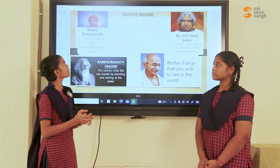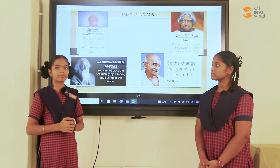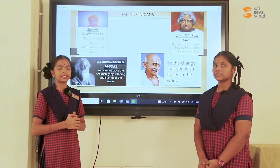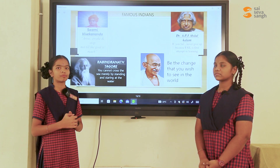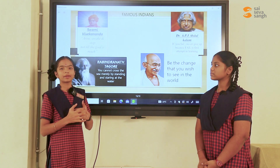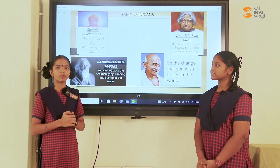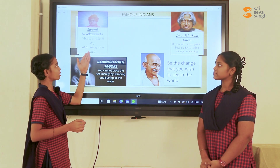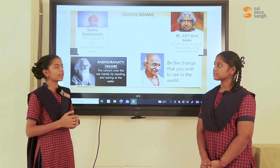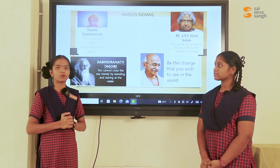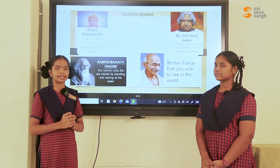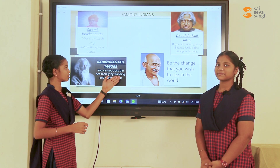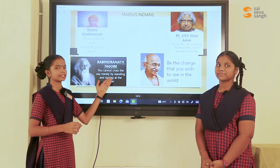Famous Indians. Swami Vivekananda is a disciple of Sri Ramakrishna Paramahamsa. He devoted his life for the betterment of humanity and believed that if human beings are persistent, they can overcome any hurdle. His famous quote is: 'Arise, awake, and stop not till the goal is reached.' Rabindranath Tagore won the Nobel Prize for his collection of poems, Gitanjali. His famous quote is: 'You cannot cross the sea merely by standing and staring at the water.'